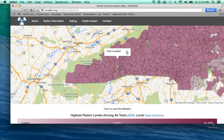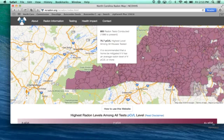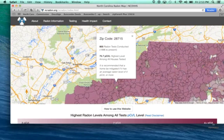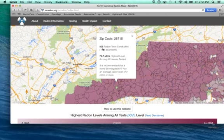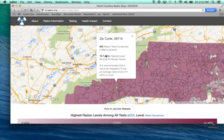Now that I know it's there, I can click this off, and when I click on that zip code and move it down to see the whole screen, I see that this is 28715. From 1996 to present day — in this case up to 2014 — there were 805 tests conducted in this zip code. Among all those tests, 75.7 picocuries per liter was the highest recorded level.